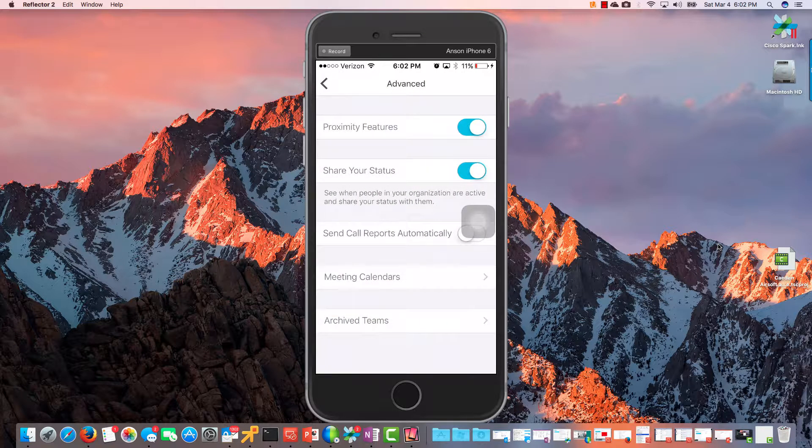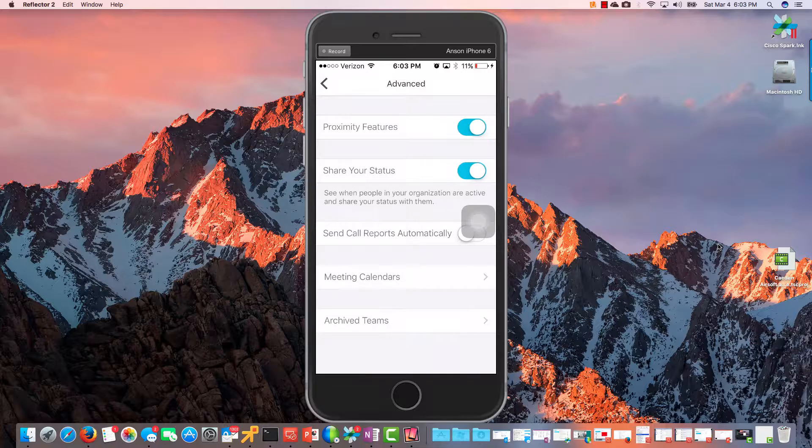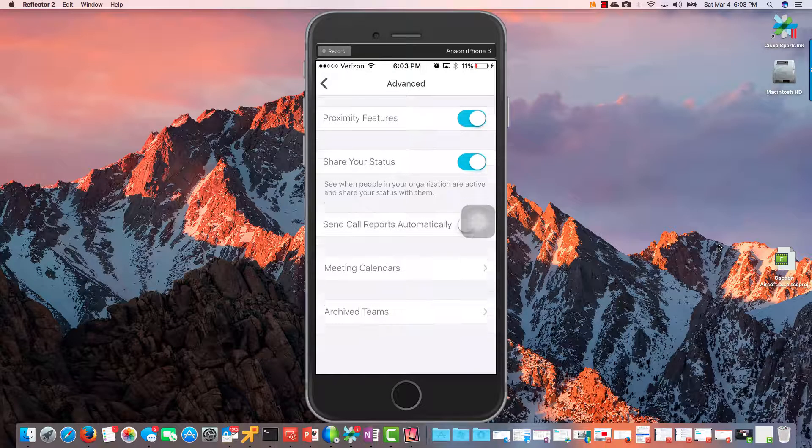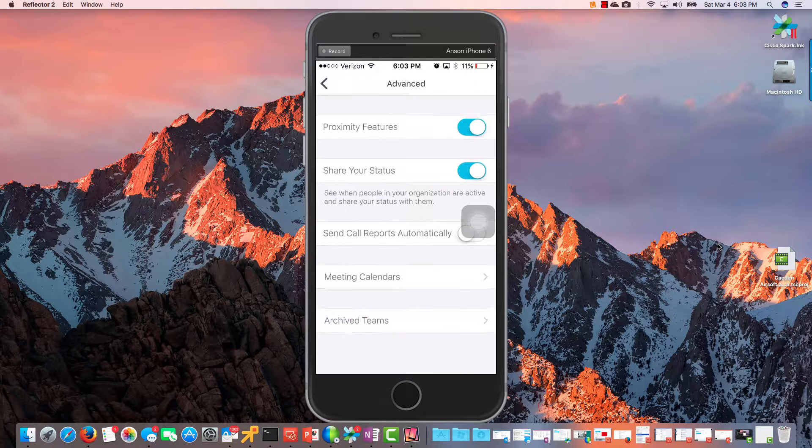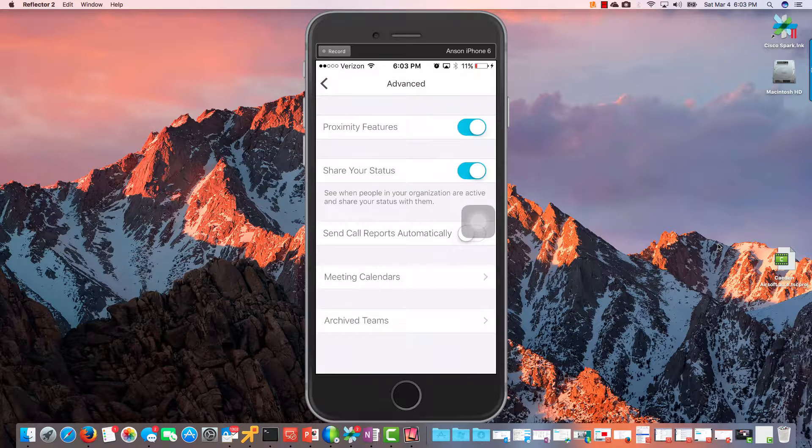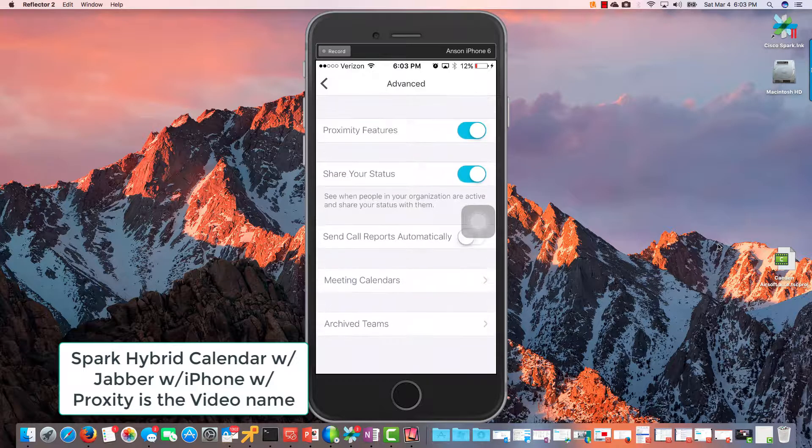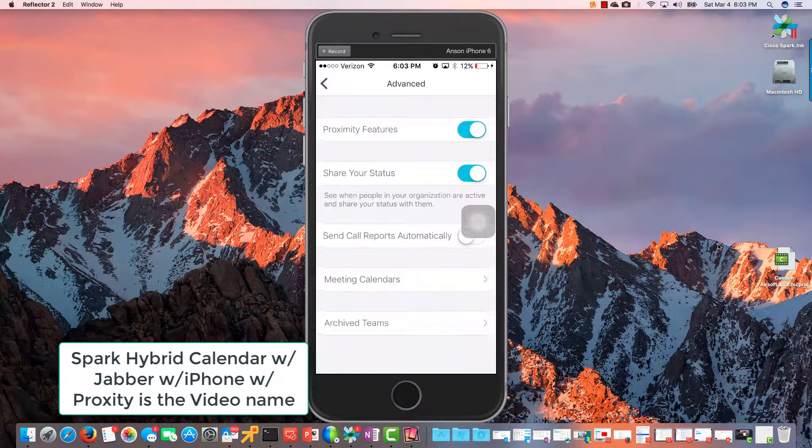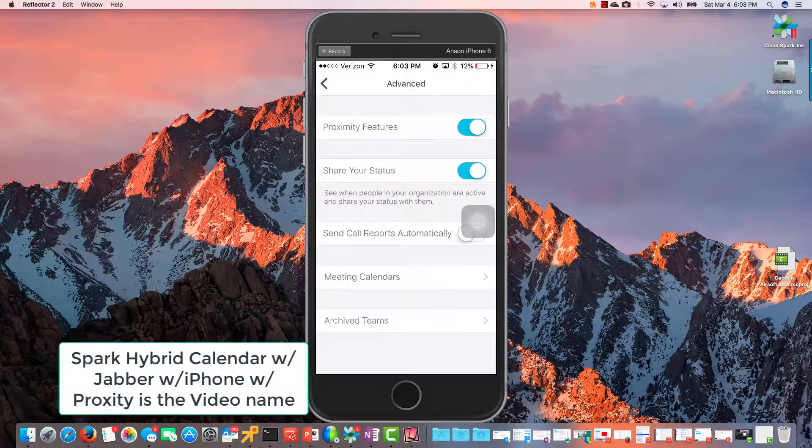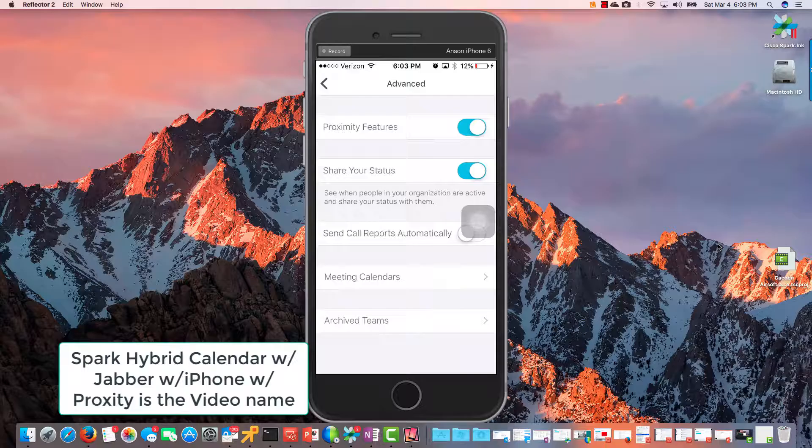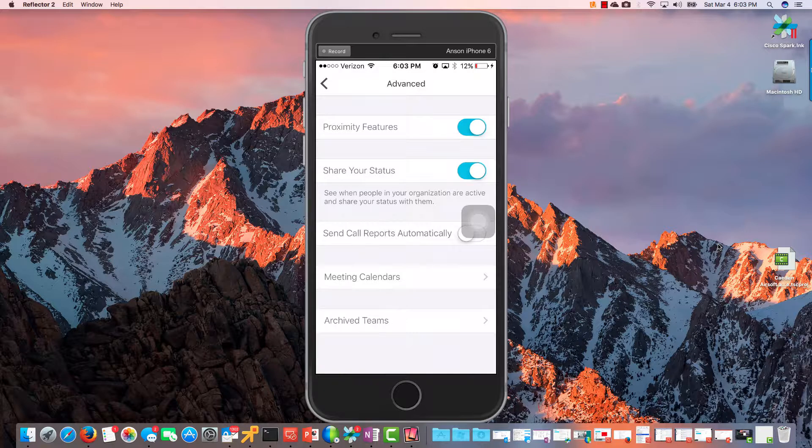And then we have Advanced over here. We got Proximity Features that are built into Spark. If you don't know what proximity is, I have a video on that. It's the one on like UC As Easy or something like that. If you search around for it on my YouTube channel, you'll see what proximity is all about.